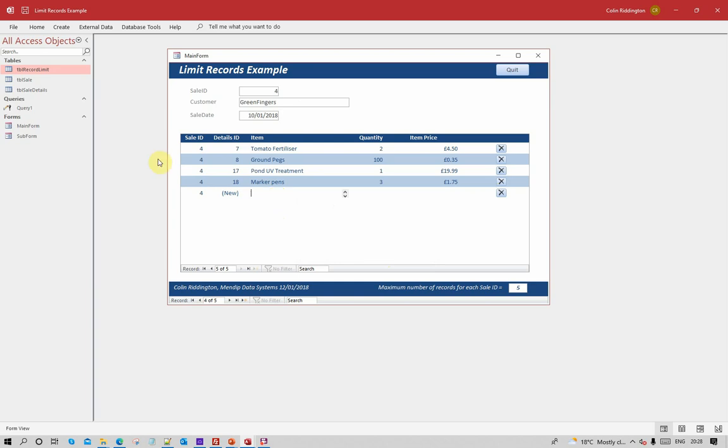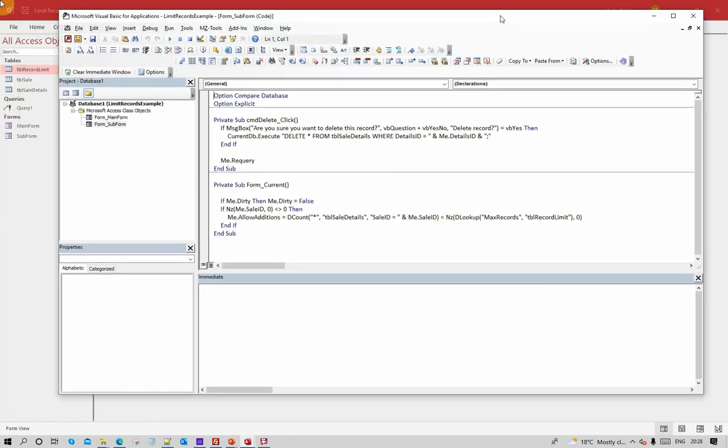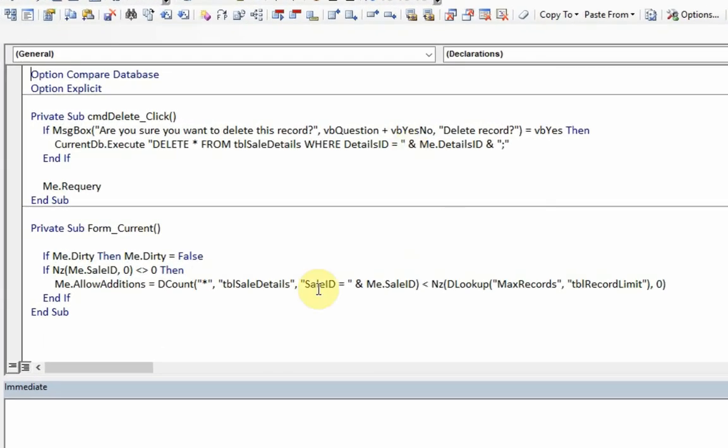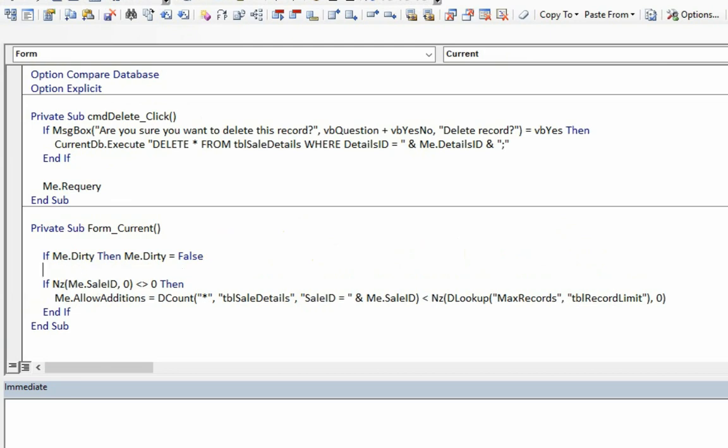So how does this work? Very simple. The subform just contains one relevant piece of code and that's in the form current event. The first thing we do is we make sure that we save anything that's been entered in case it hasn't already been done. So once we get past that, we check whether there is a sale ID.